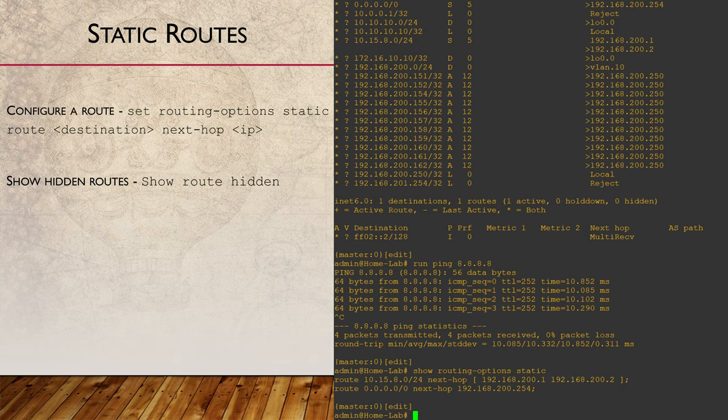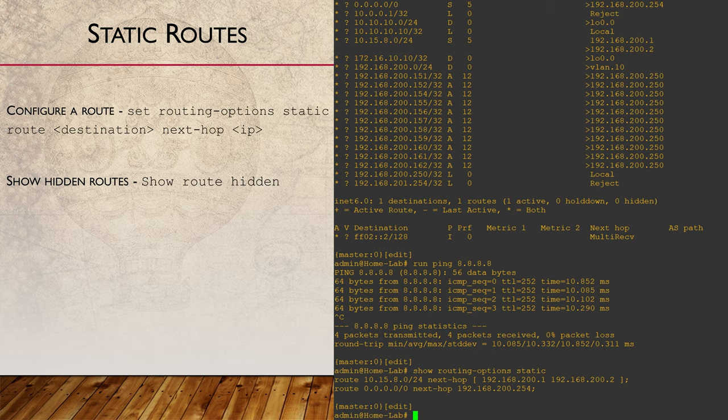If there's a problem with one of our routes, it may become a hidden route. This might happen, for example, if we've configured a routing policy to reject some routes that we've learned through a routing protocol. Hidden routes are still known by the router but are not used. We can see a list of hidden routes, if we have any, with show route hidden. So if routes are not showing up in your routing table and you can't figure out why, check if they're listed as hidden.